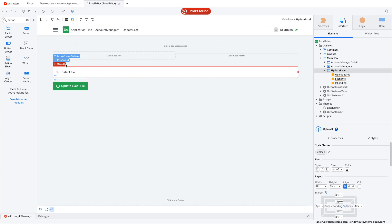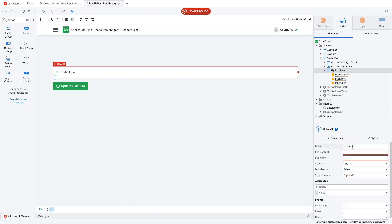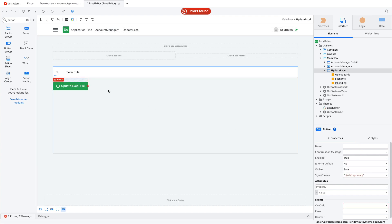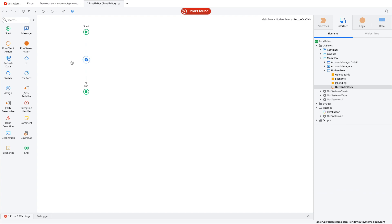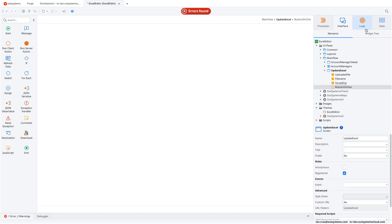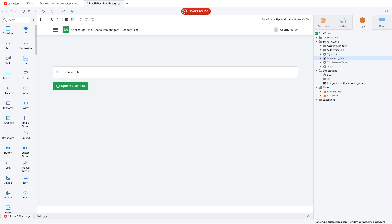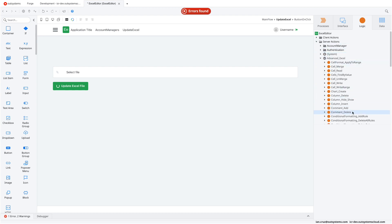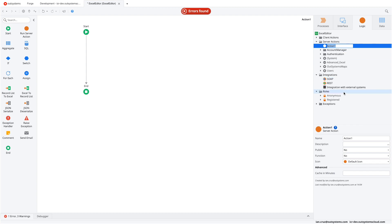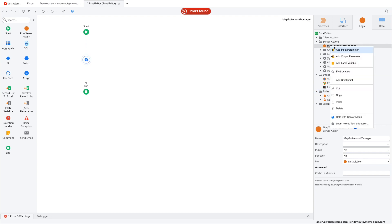We select the upload file control and specify the uploaded file and file name variables. Then we set an action on the button — we're going to call a server action, because if you check the server actions, the Advanced Excel plugin is entirely server-side. We'll create a server action and call it 'Map to Account Manager' — that's what the button will be calling.